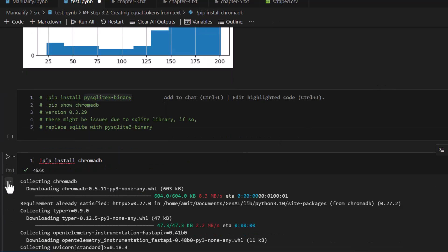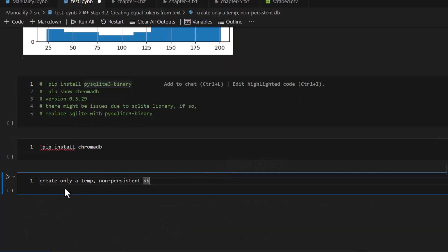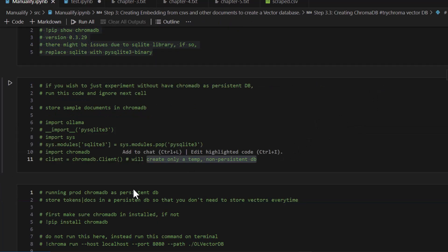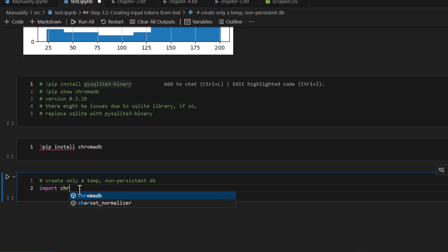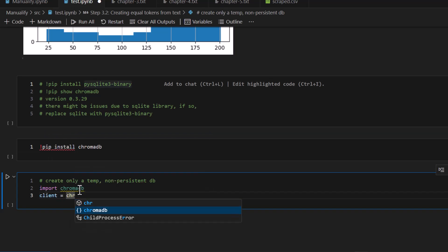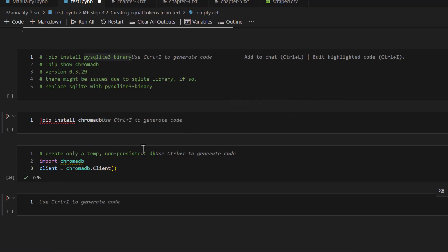There are a couple of different ways to use ChromaDB. First, if you are just experimenting and running tests, you can run it as a non-persistent database. The way to do this is: import chromadb, then set client equals to chromadb dot Client and hit enter. Now you have a ChromaDB non-persistent database client running on your machine.